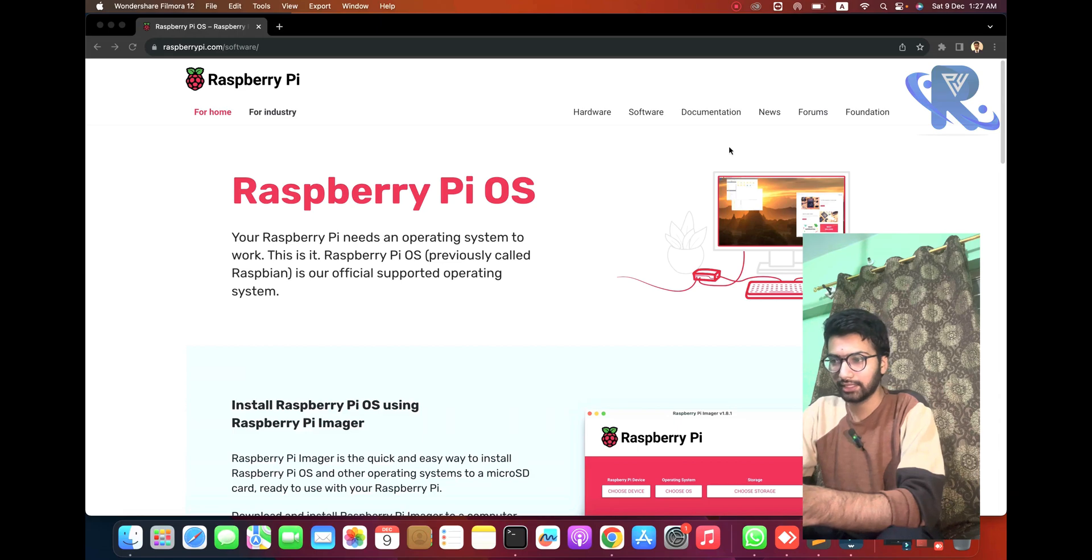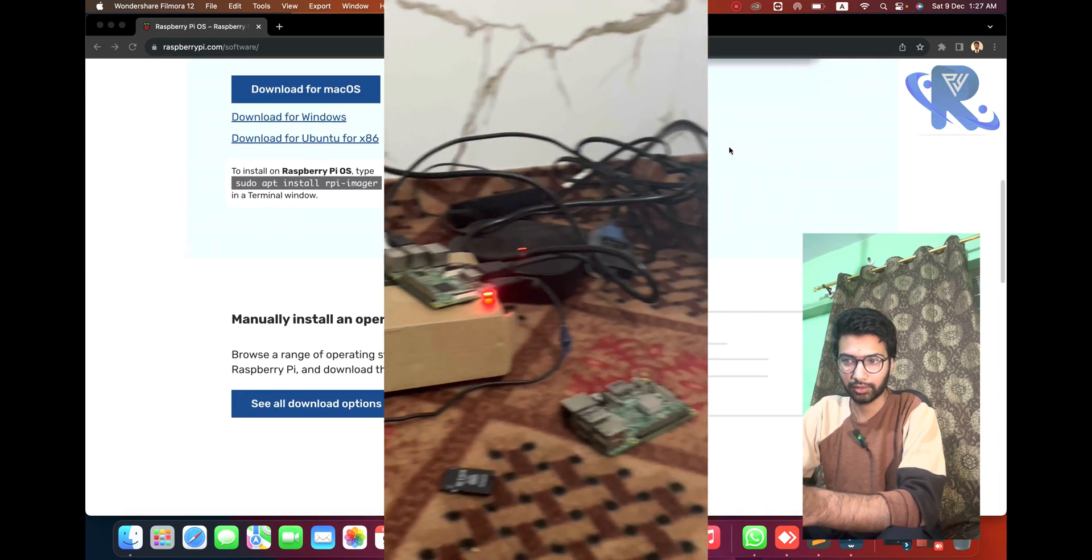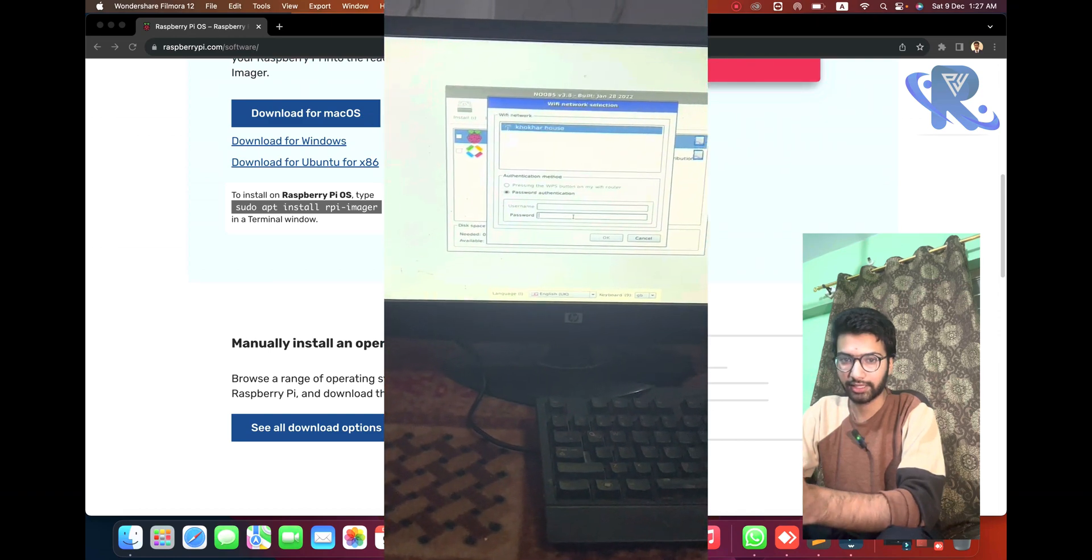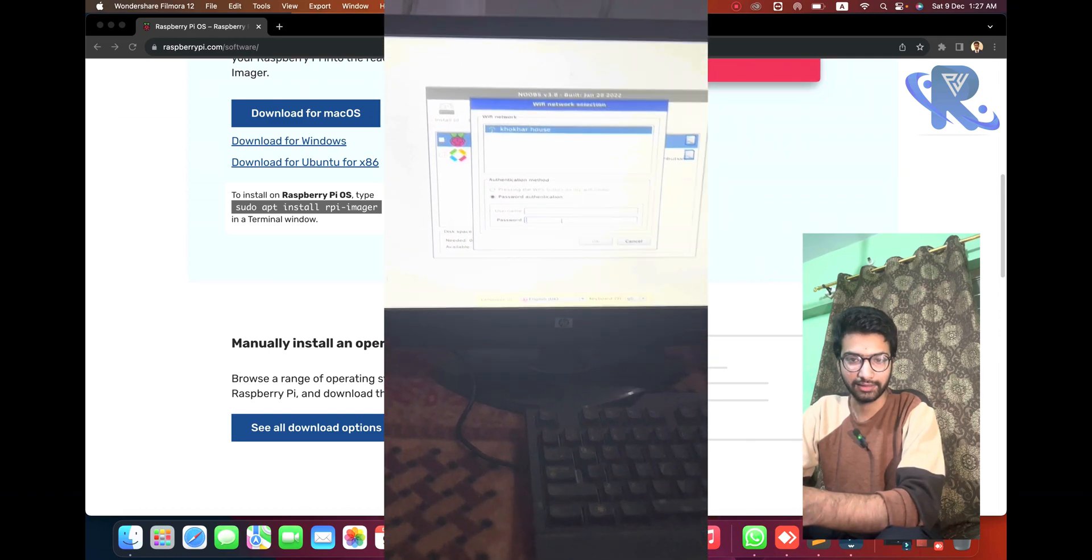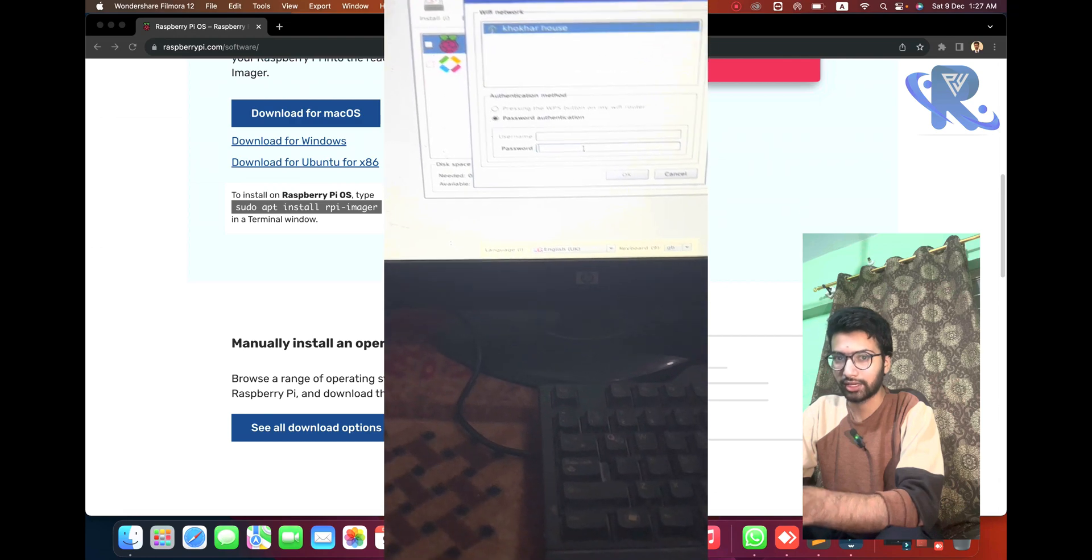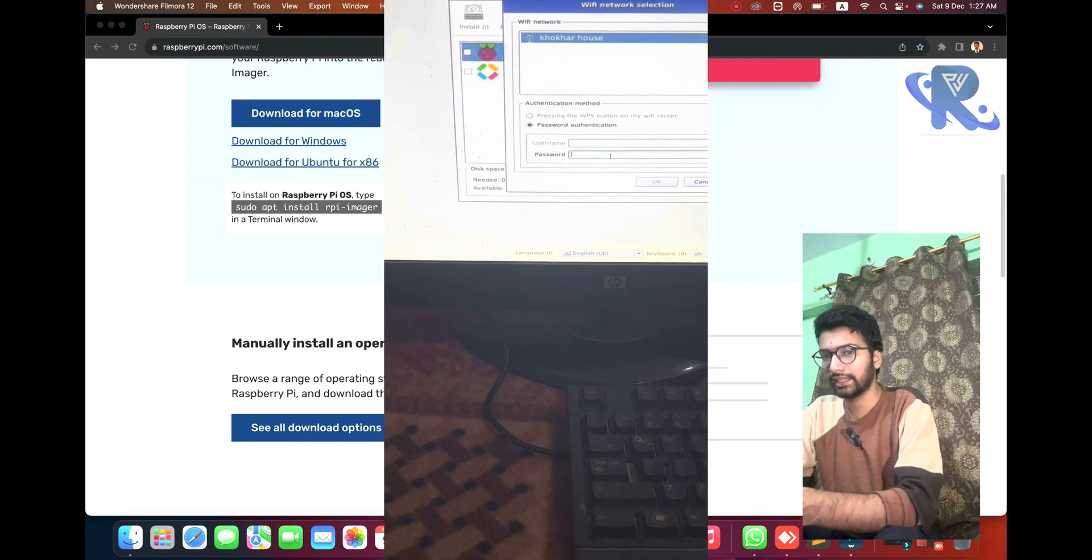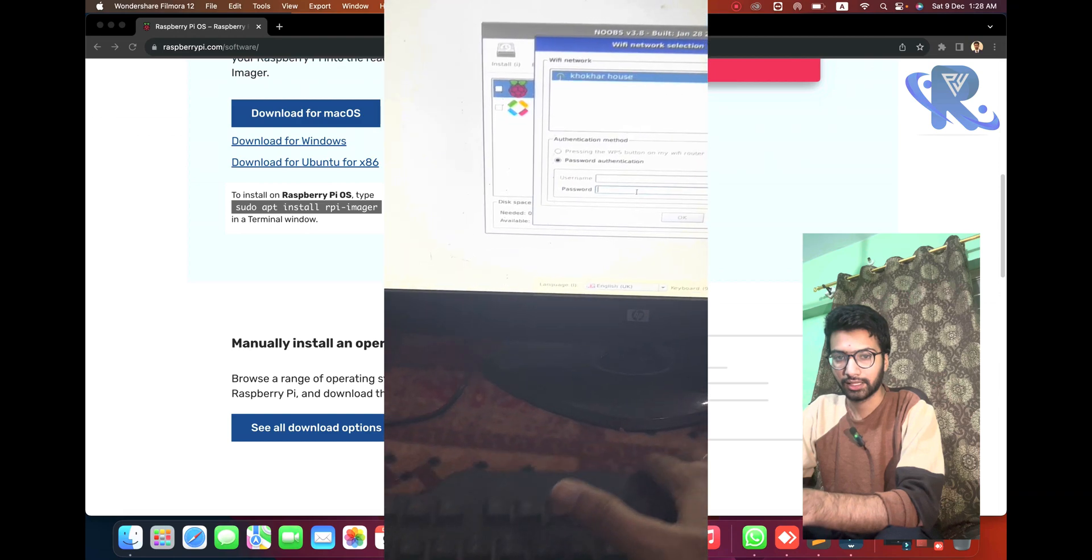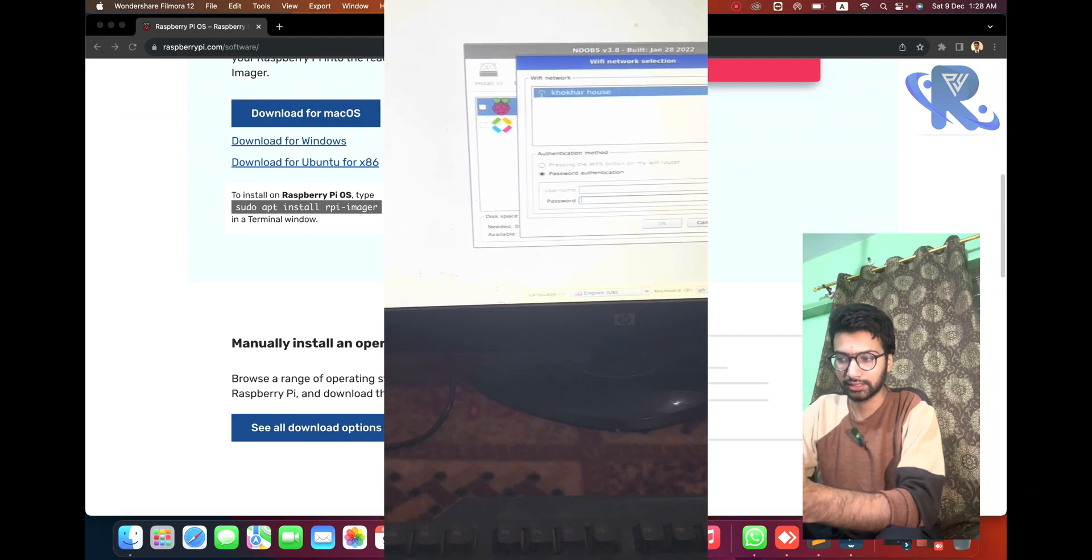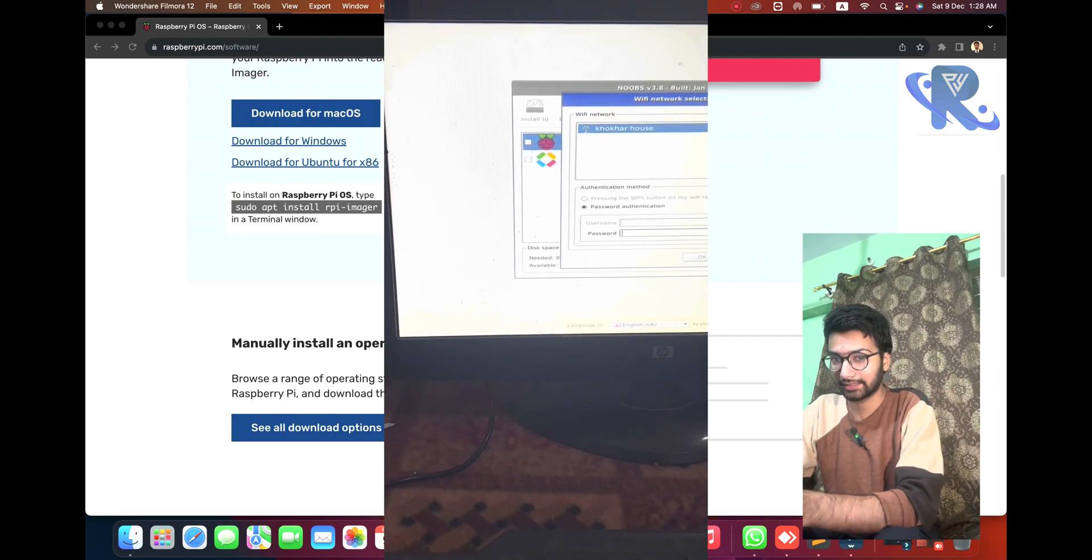You can see on my screen the operating system I already downloaded from here and installed, and also AnyDesk software is installed for SSH. We're getting the SSH from our MacBook with AnyDesk.